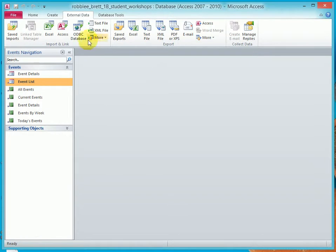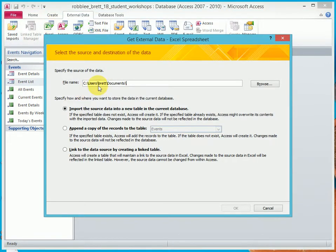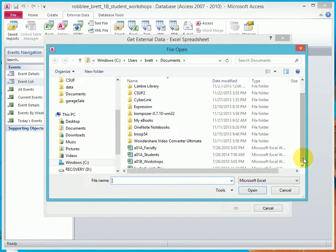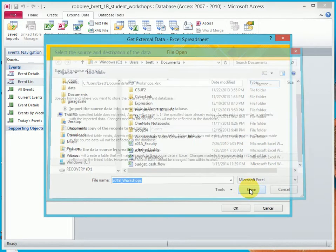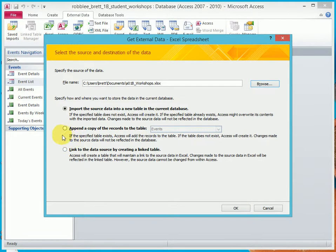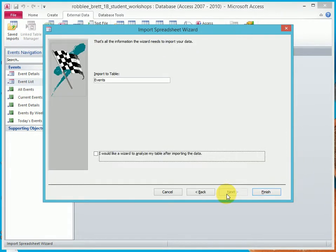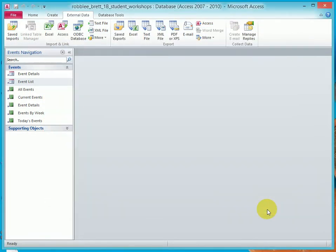Now let's go ahead and import this data. Let's browse to the location of A01B Workshops, let's append it to the Events table. Okay, I like all that. Next, Finish, Close. Now when we double-click on the Event List...